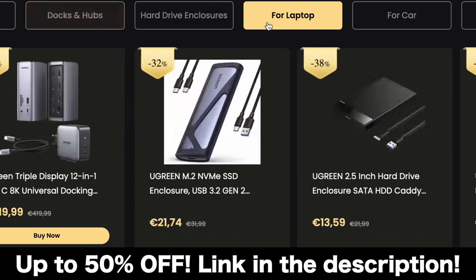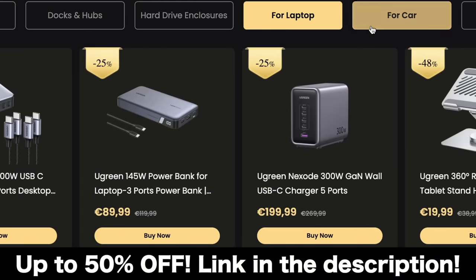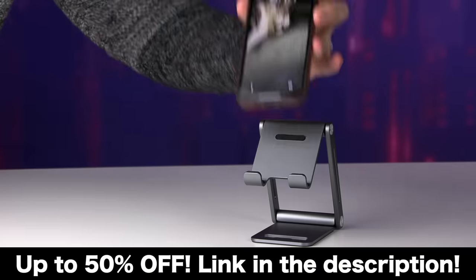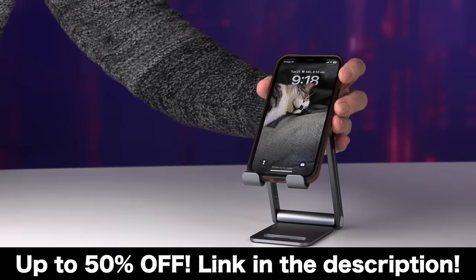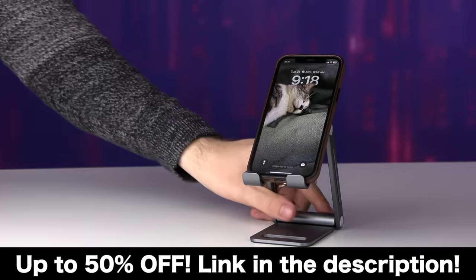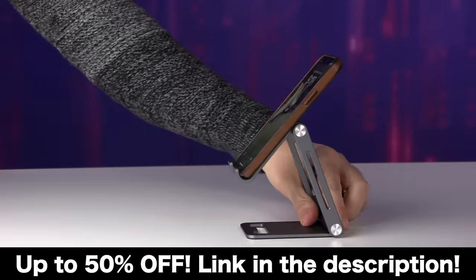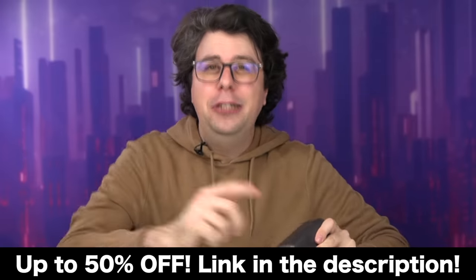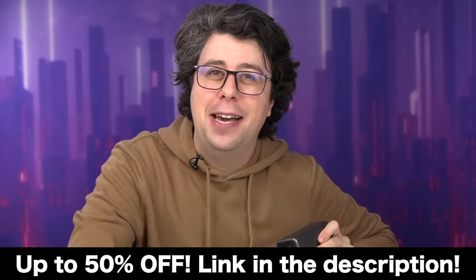They got a bunch of goodies there, like chargers, cables, and this fold-out metal phone holder for your desk. It's high-quality stuff. So click the link in the description and check it out today.